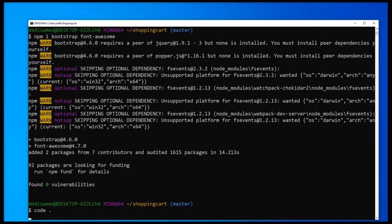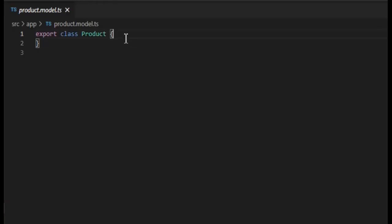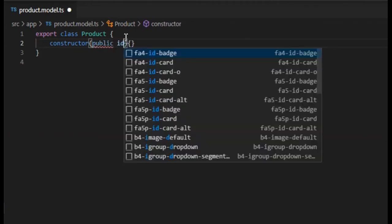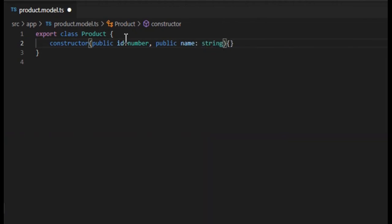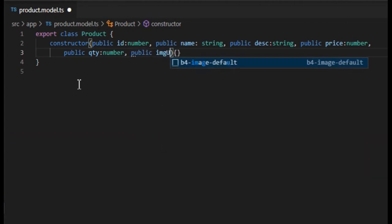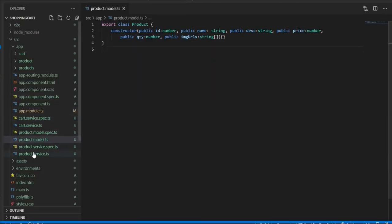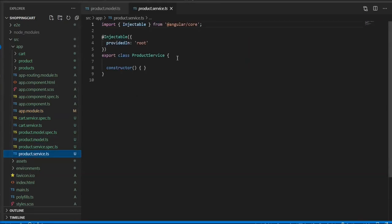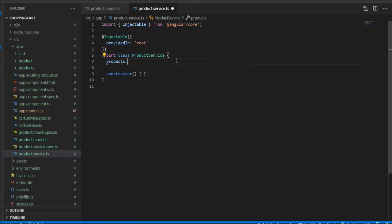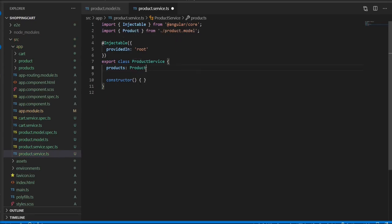Now we're going to head to our code editor to start working on our code. The first thing I'm going to do is go to the app and then the product model to create our class. I'm using the shorthand of defining properties. You can use the traditional way by defining the properties and using the 'this' keyword to assign the values to the respective properties. In our product service I can define an array of objects called 'products', which is going to be of type Product — the class we just defined.